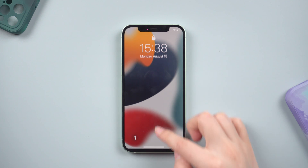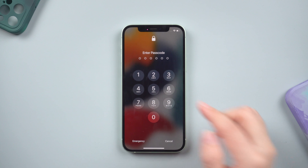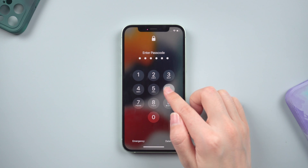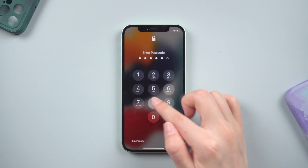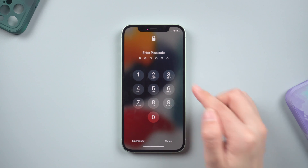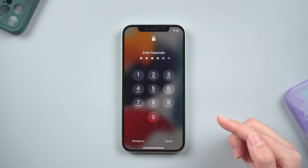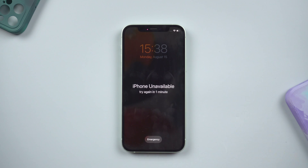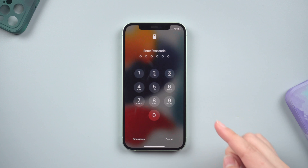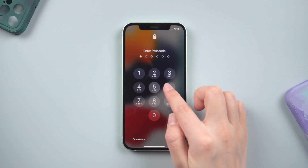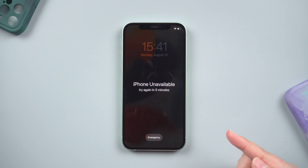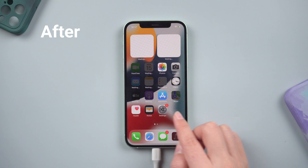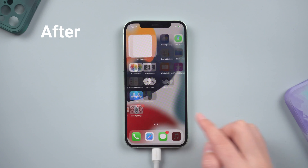What's up guys, welcome back to the Tenorshare channel. Sometimes you happen to forget the lock screen passcode, or it gets unavailable due to multiple incorrect login attempts. You may try to remember or guess the correct passcode. However, entering the wrong passcode multiple times activates the safety feature in iOS which disables iPhone. Here is how you can reset or remove the iPhone lock screen passcode. So let's dive in.